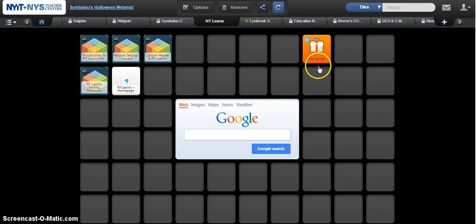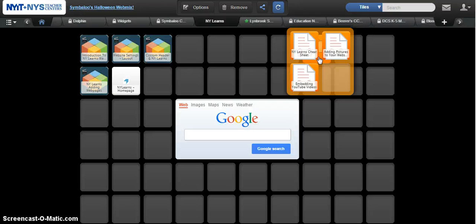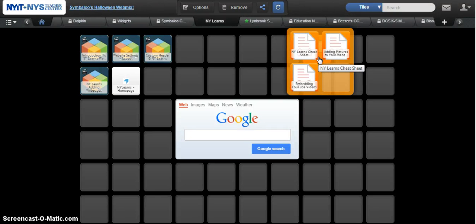So now if somebody comes on your Symbaloo WebMix and they click on it, what happens is it pops out and you will see all the tiles that are associated with this particular group. It's just a neat little trick if you needed to have more room on your Symbaloo WebMix. Now you can because you can group things together.